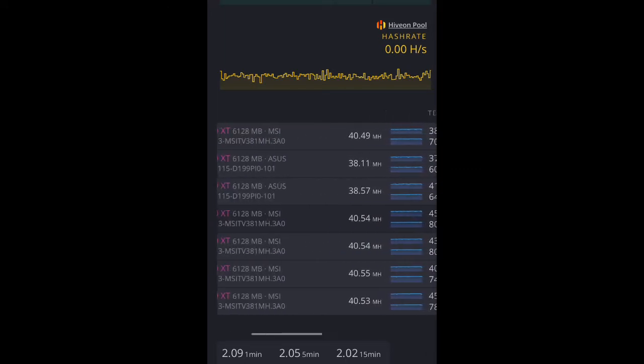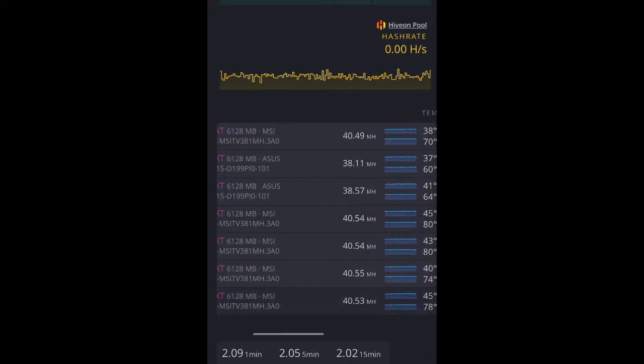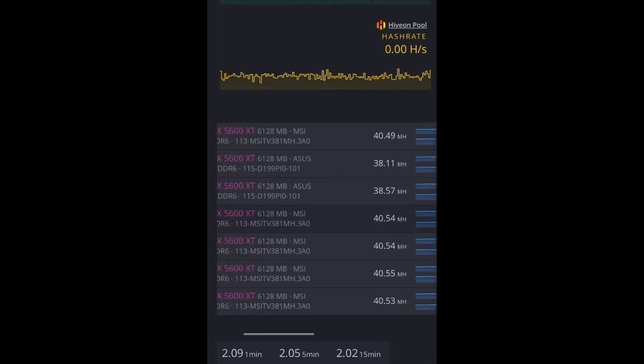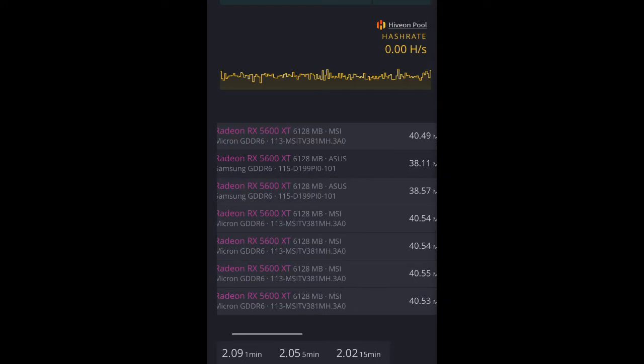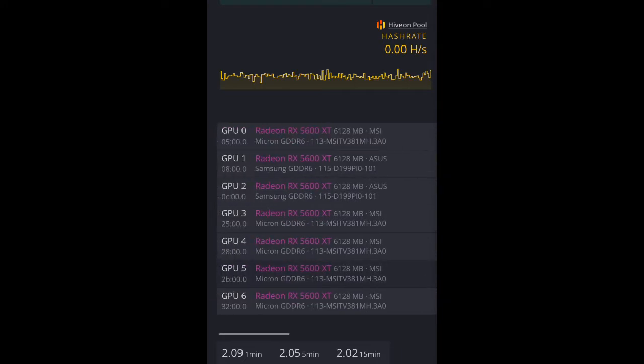I have two Asus cards and the rest of them are Sapphire, but if you can see, this is MSI, it says MSI on them.